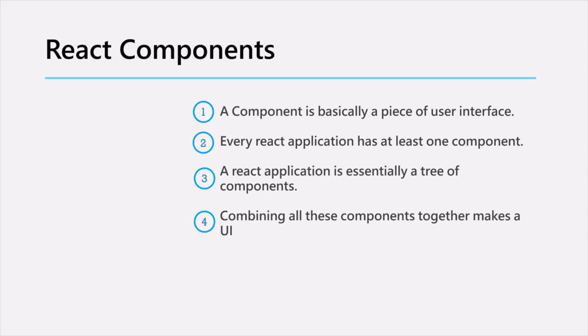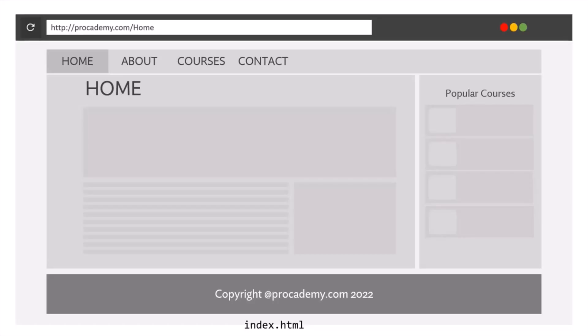Let's understand components with a simple example. So here we have a very simple web application. In this web application, we have a header, a navbar, a footer, a sidebar and a main content area. Now when we will create this application using React, we can split each of these sections into separate components.